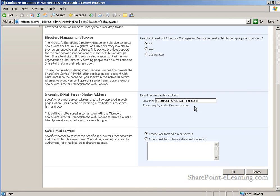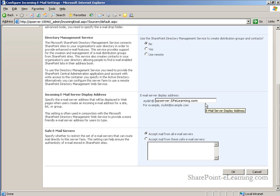The inbound email display address will be the name of the list or library or site at, and here the administrator can reconfigure the email domain name for this SharePoint server.